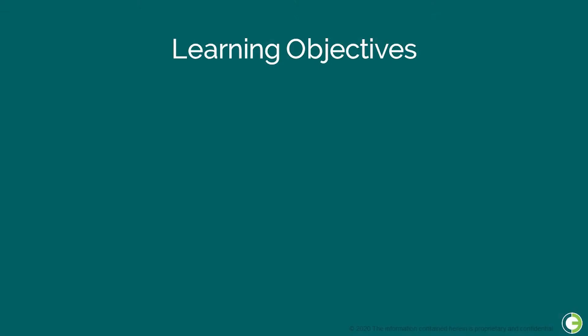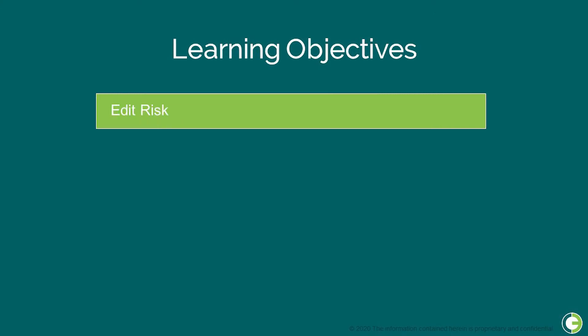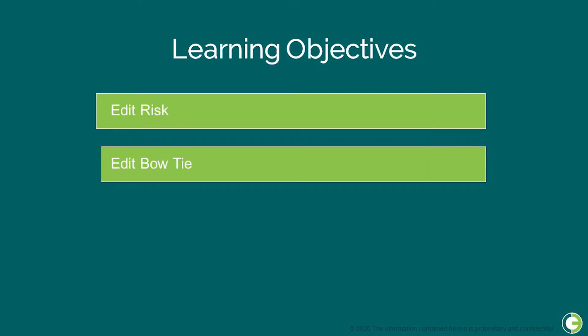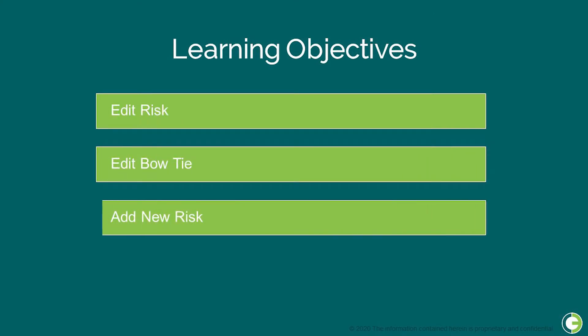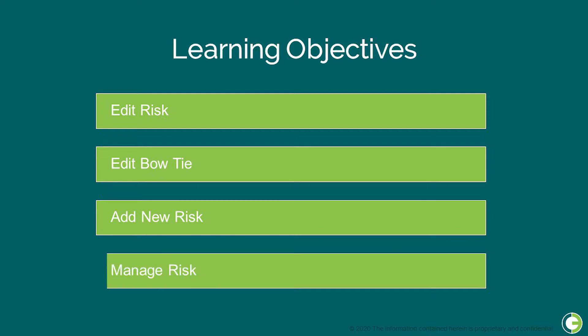In this training, you will learn how to edit an existing risk, edit a bowtie and associate actions, add a new risk, and manage risks using the O3 dashboard.